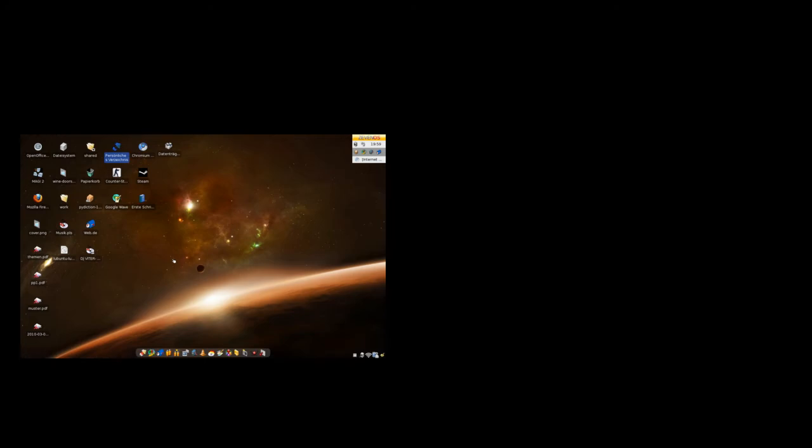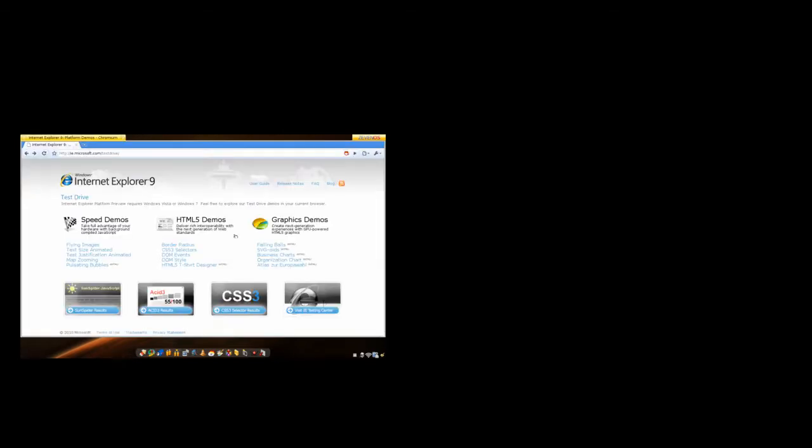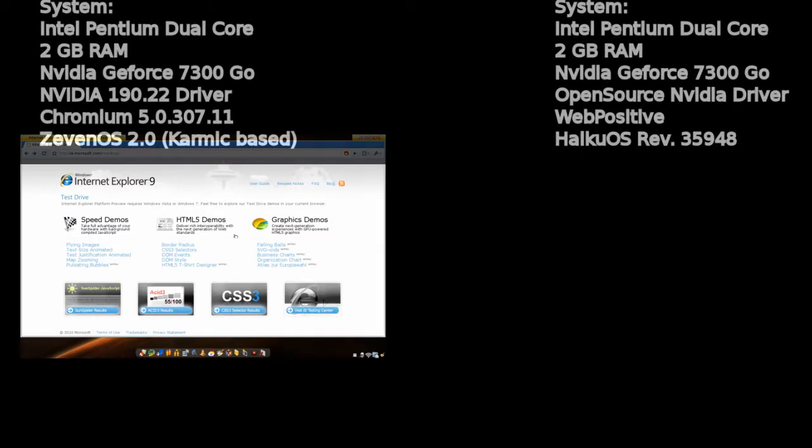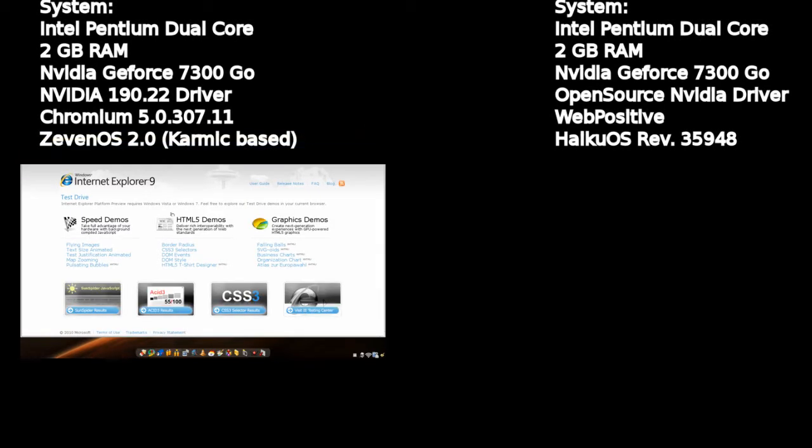Welcome to this screencast. In this screencast I want to show you a small test I did with the Internet Explorer 9 test drive demo in the browser.